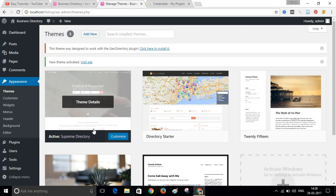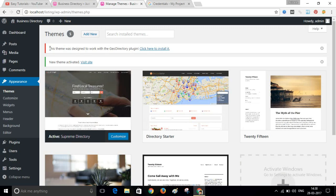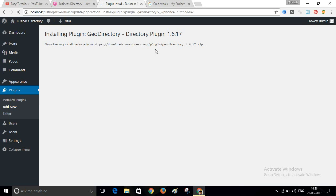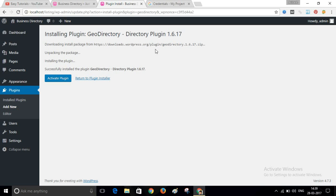You will now see a notice: 'This theme was designed to work with the GeoDirectory plugin.' Click here to install it. It will install the GeoDirectory WordPress plugin on your website. After installation, click on Activate Plugin.